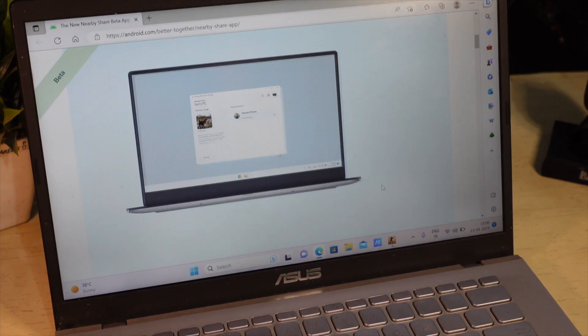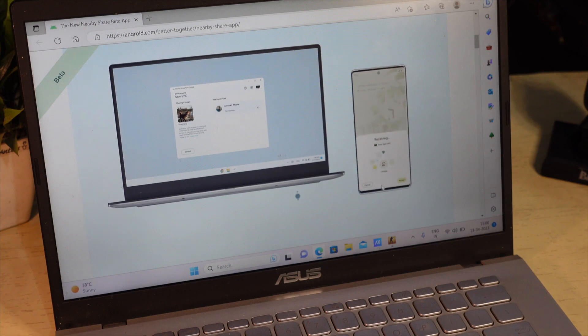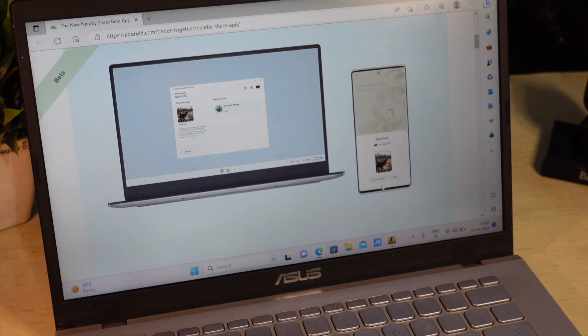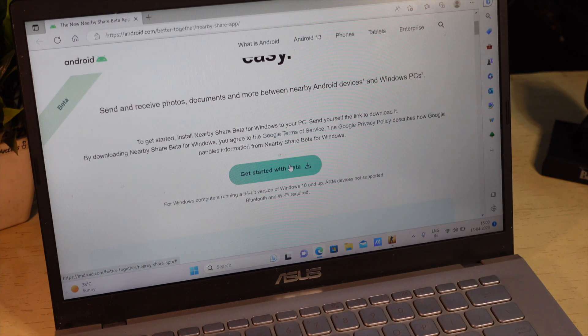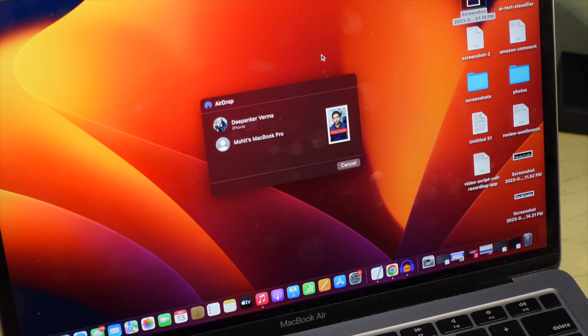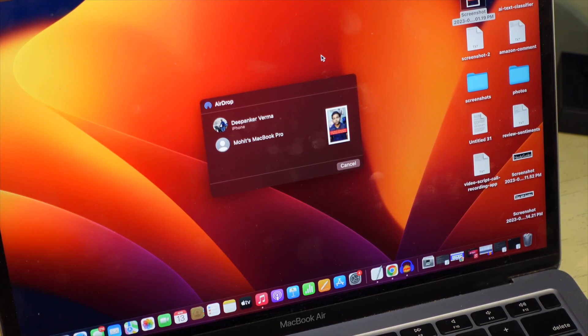You can transfer files from Android device to Windows laptop in the same way Apple users use AirDrop. You only need to download NearbyShare on your Windows laptop. Just like AirDrop,